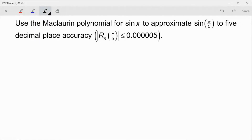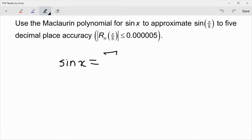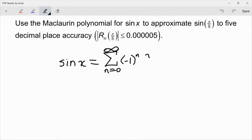For sine x, we've got this polynomial where we know it's the sum from n equals 0 to infinity of (−1)^n times x^(2n+1) over (2n+1)!. That's the series that we're going to use. Now what we want to do is find out the remainder after n terms. If we want five decimal place accuracy, remember we're looking at the n plus 1 term.